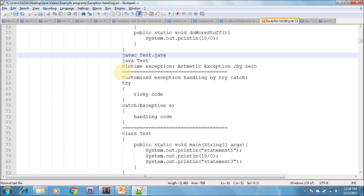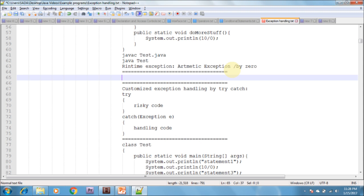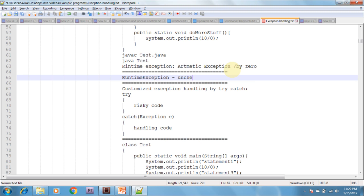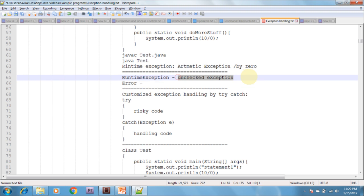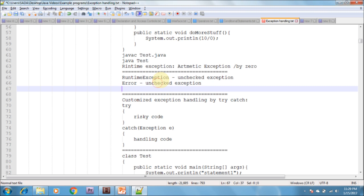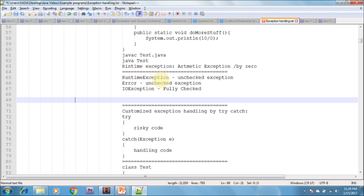Looking at the examples: RuntimeException is an unchecked exception. Error is also an unchecked exception, and its child classes are also unchecked exceptions. IOException is fully checked.